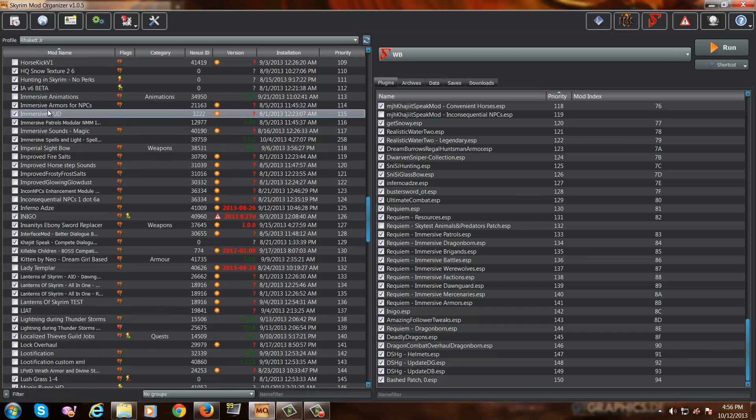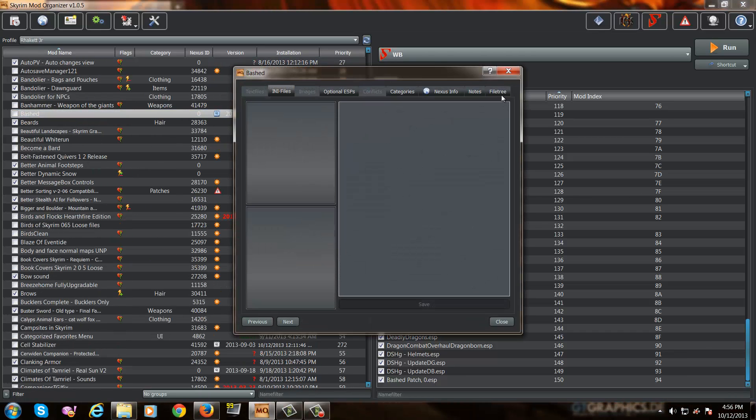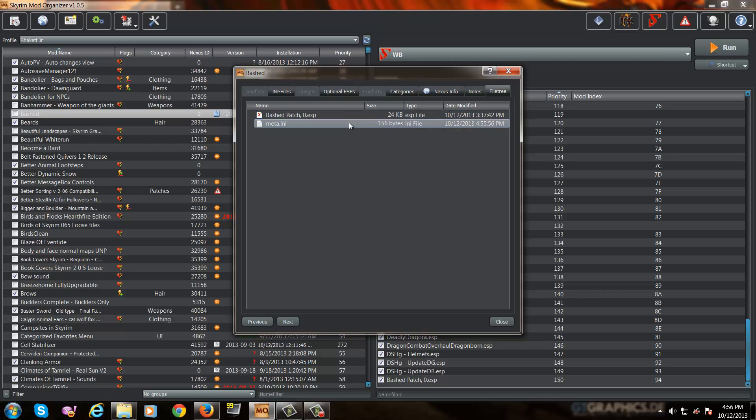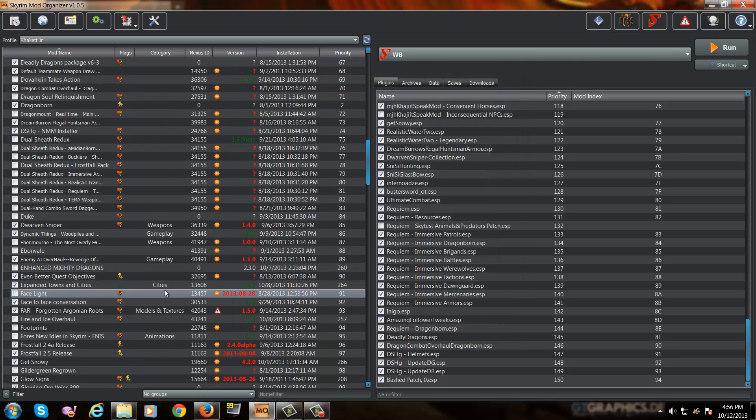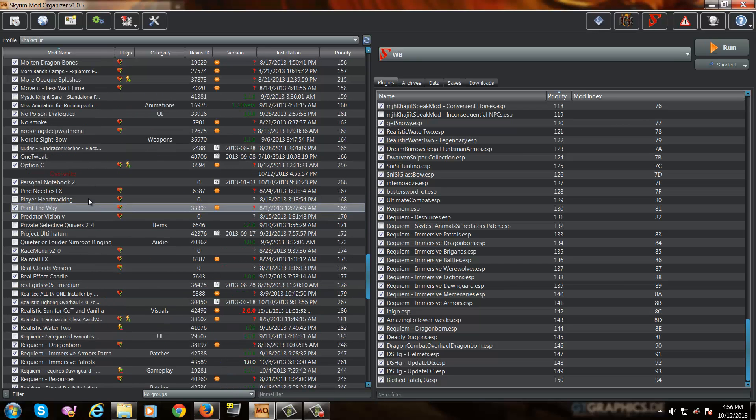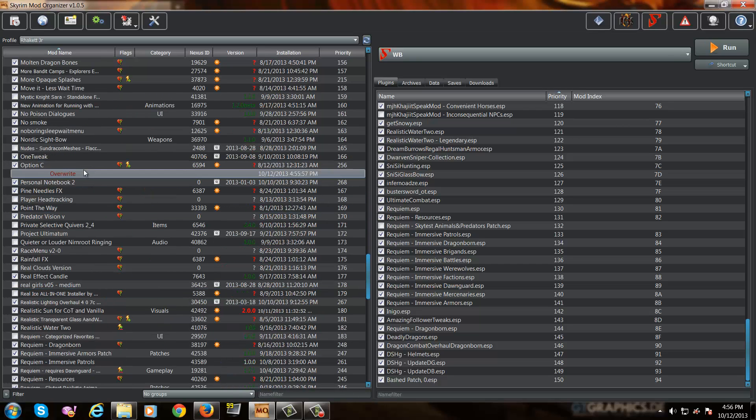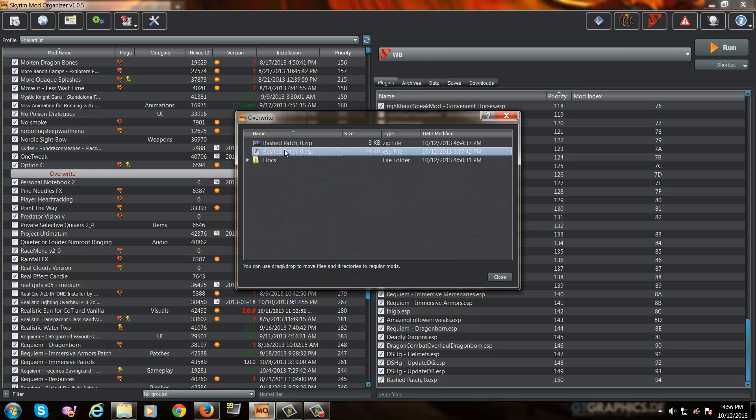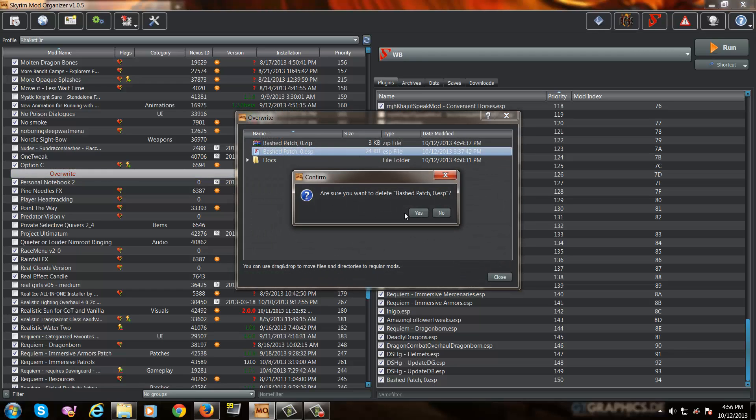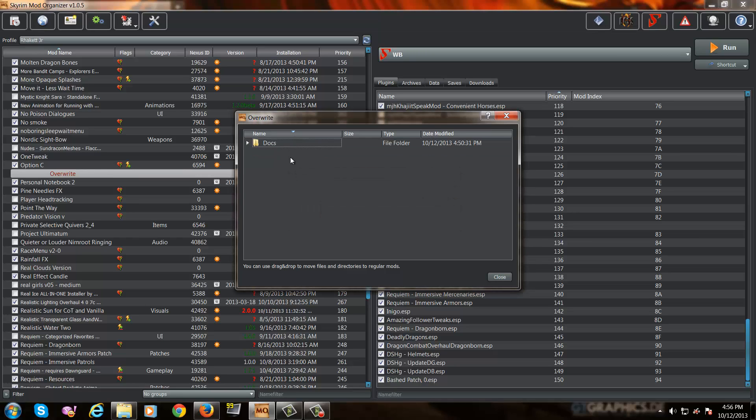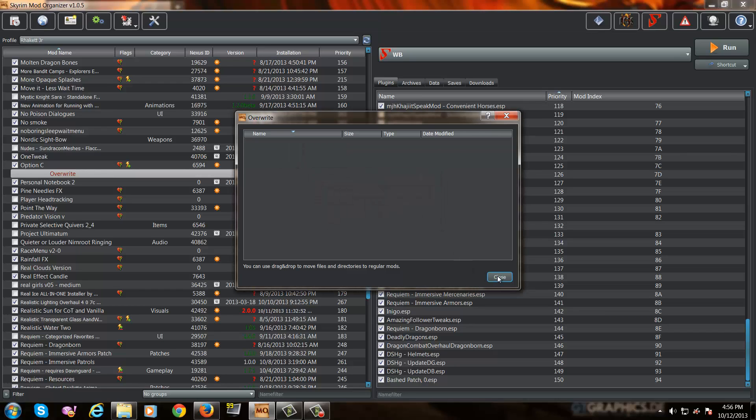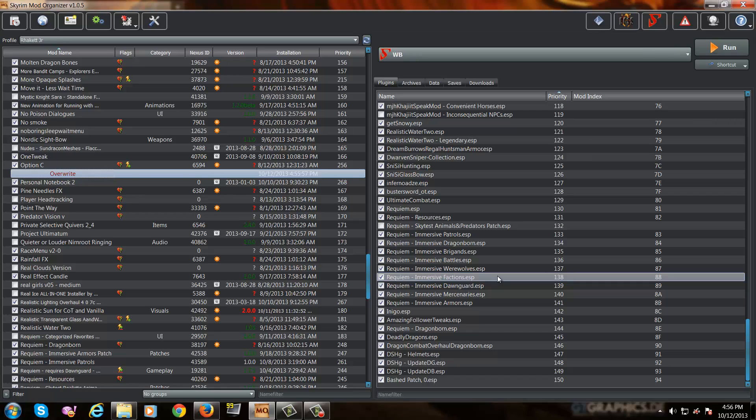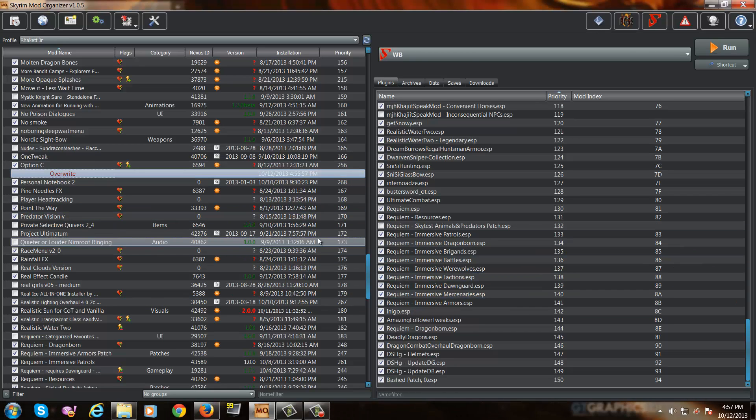And if you look up here, you'll see bashed. Open it up. There's my bash patch. So close that. Go back down to the overwrite folder. And now it is safe to clean these out. So delete the bash patch. Delete the 7-zip file. Delete the docs. And now everything is kept clean.